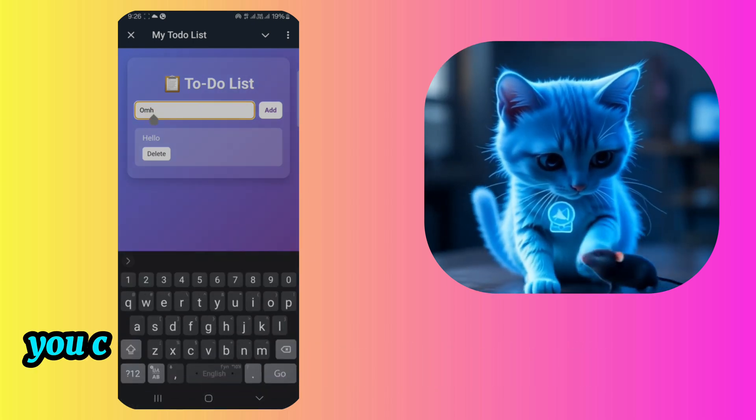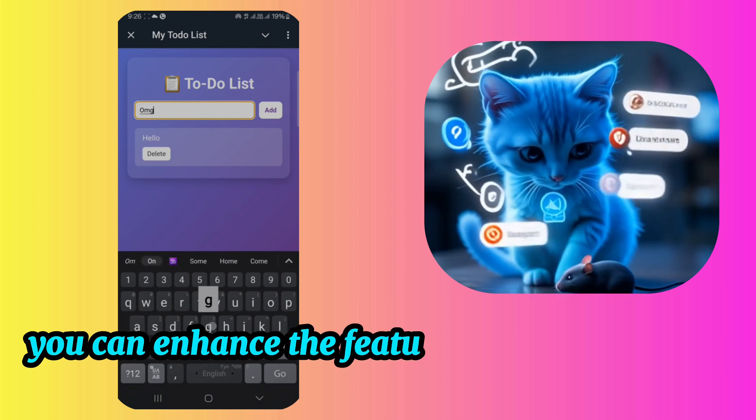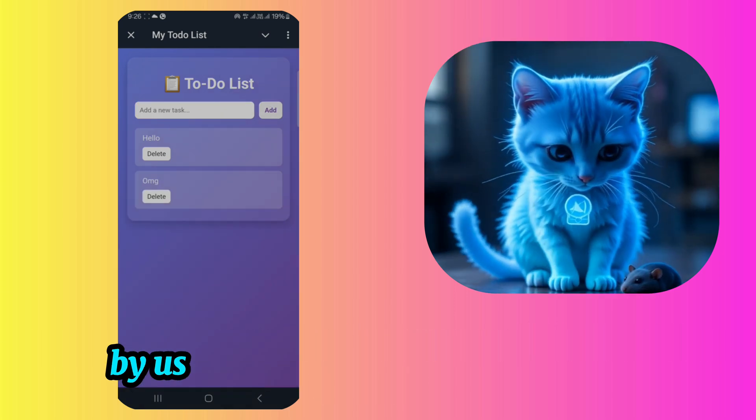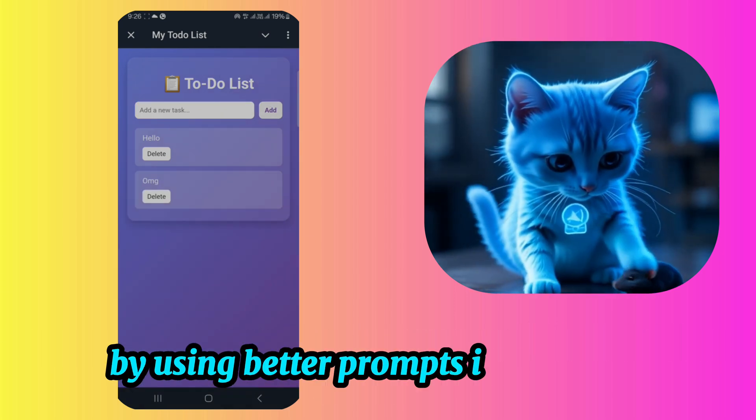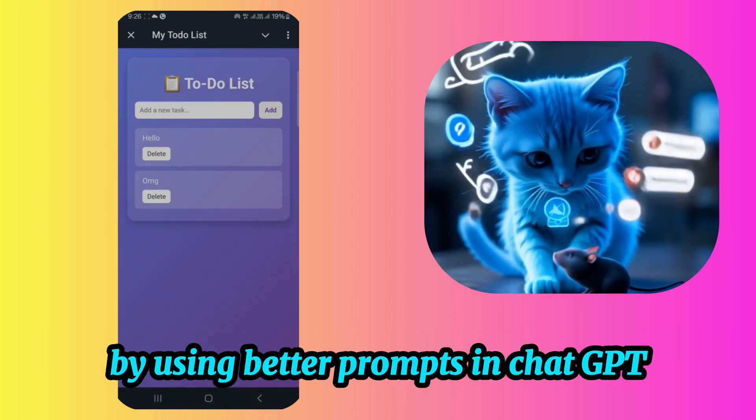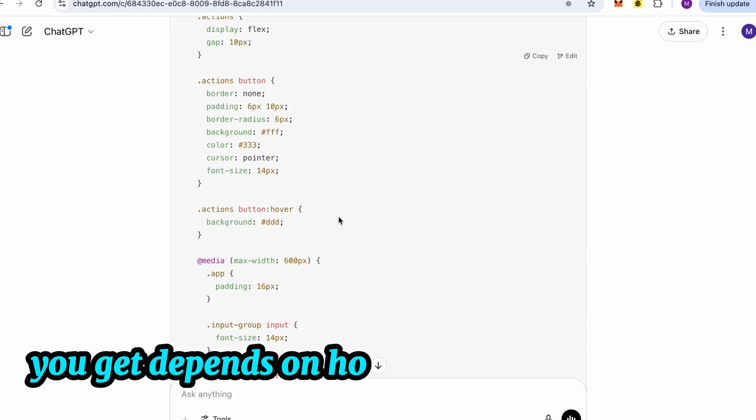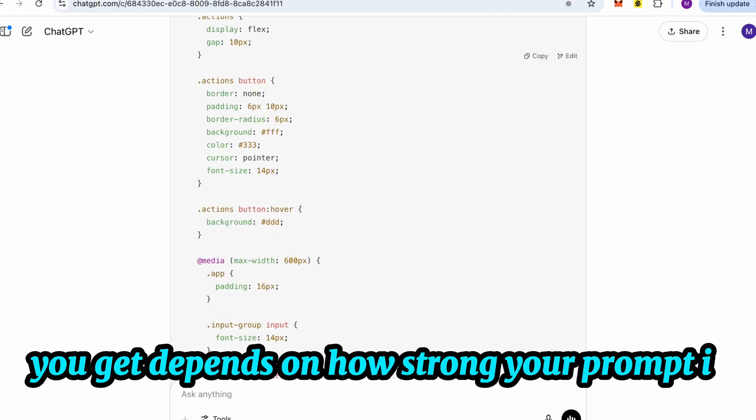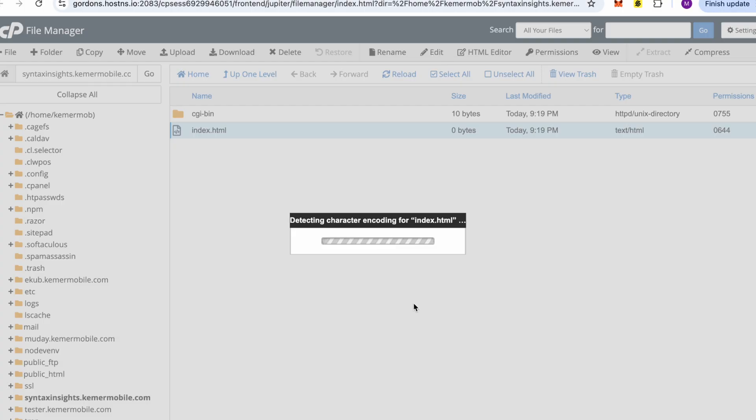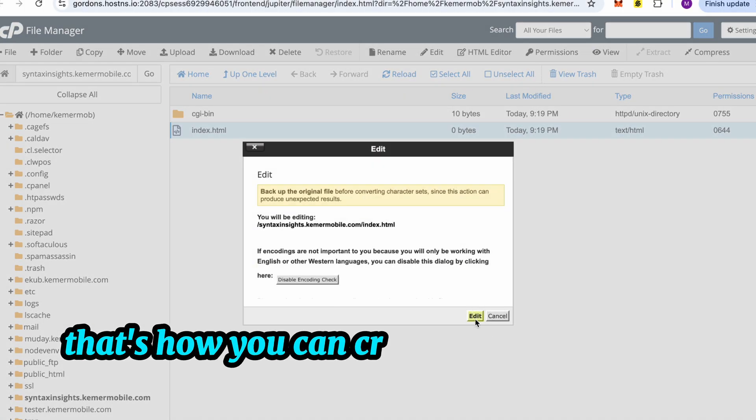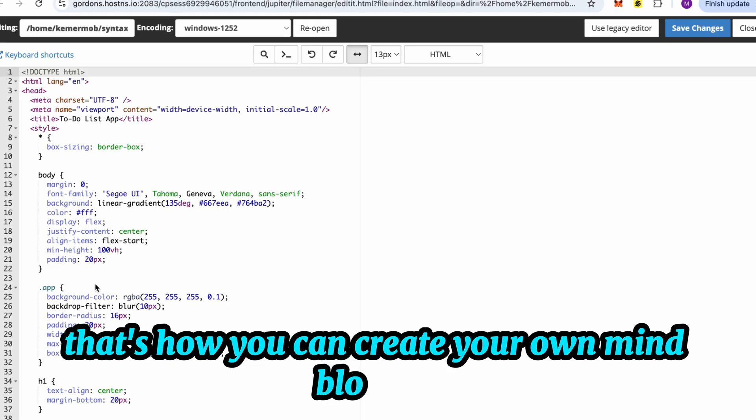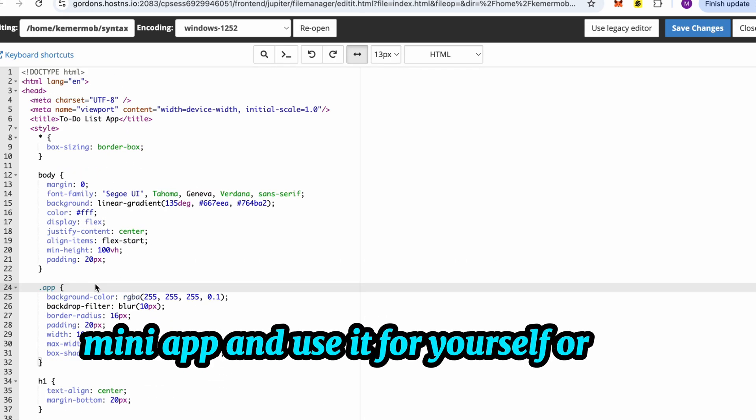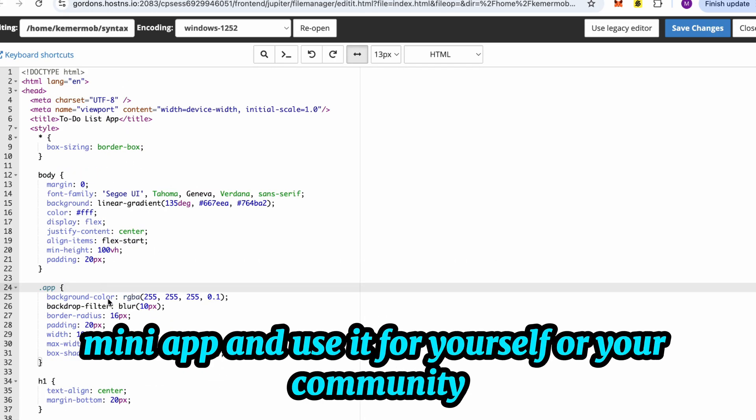Remember, the quality of the code you get depends on how strong your prompt is. Alright? That's how you can create your own mind-blowing mini app and use it for yourself or your community.